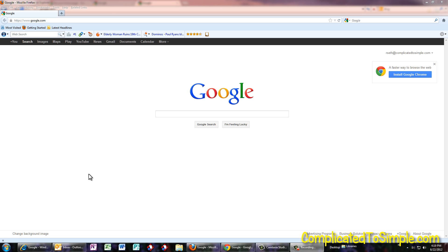I don't recommend that you take the other ones off your computer if you have them, because no browser is perfect and it's a good idea to have more than one browser on your computer. That way, if something you're looking at doesn't work very well in Firefox, you can switch to another browser. Okay, so let's get started.